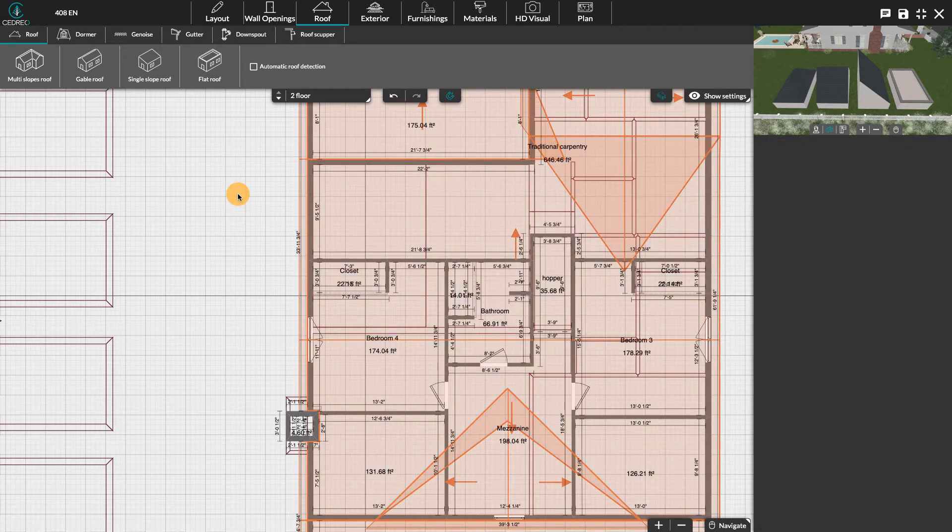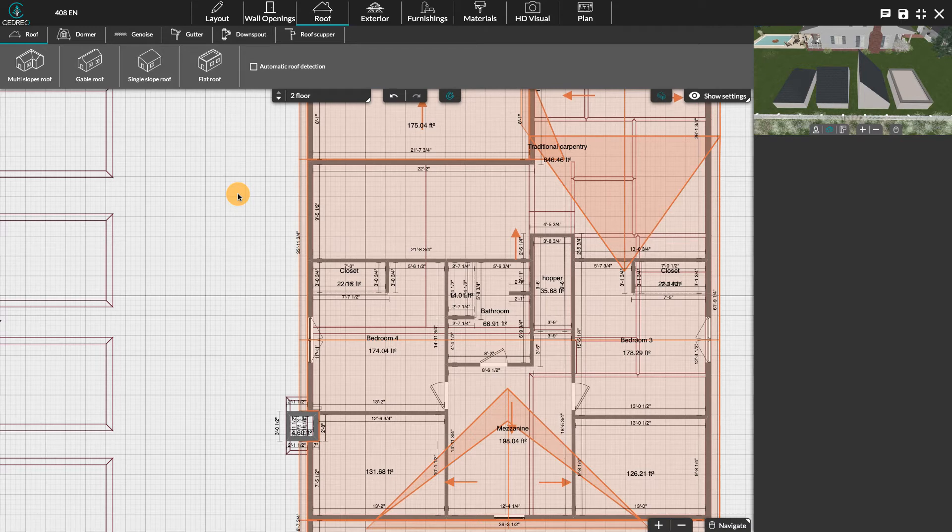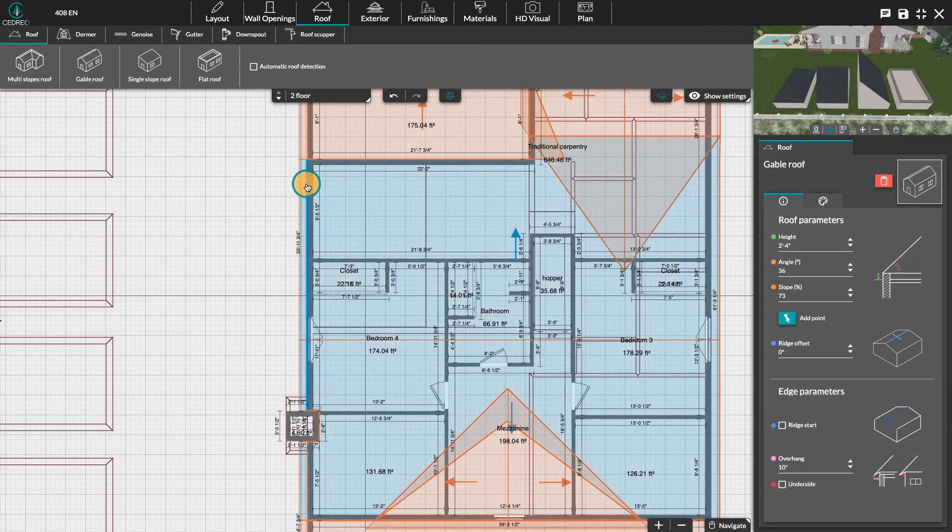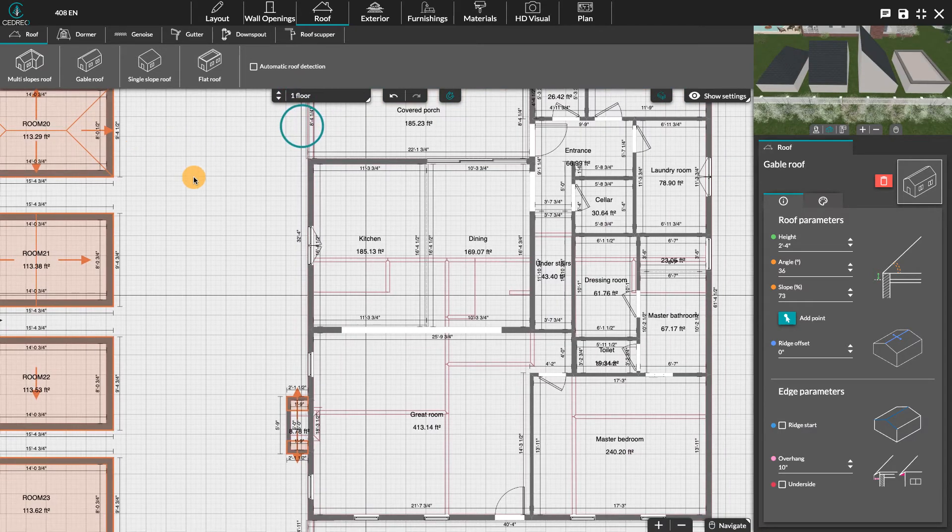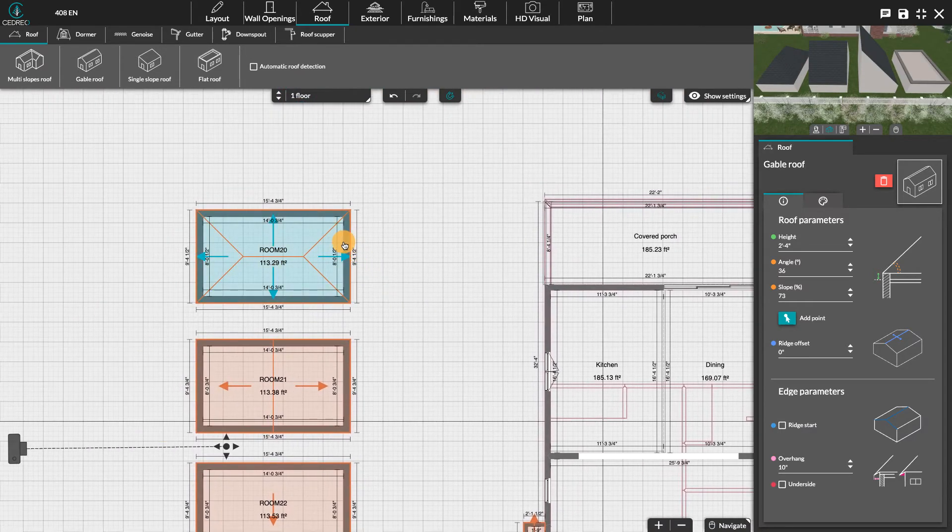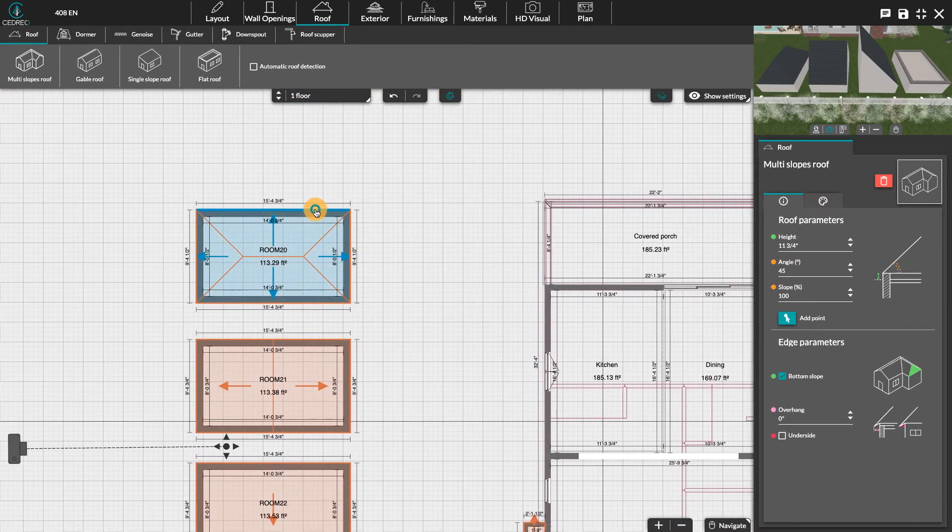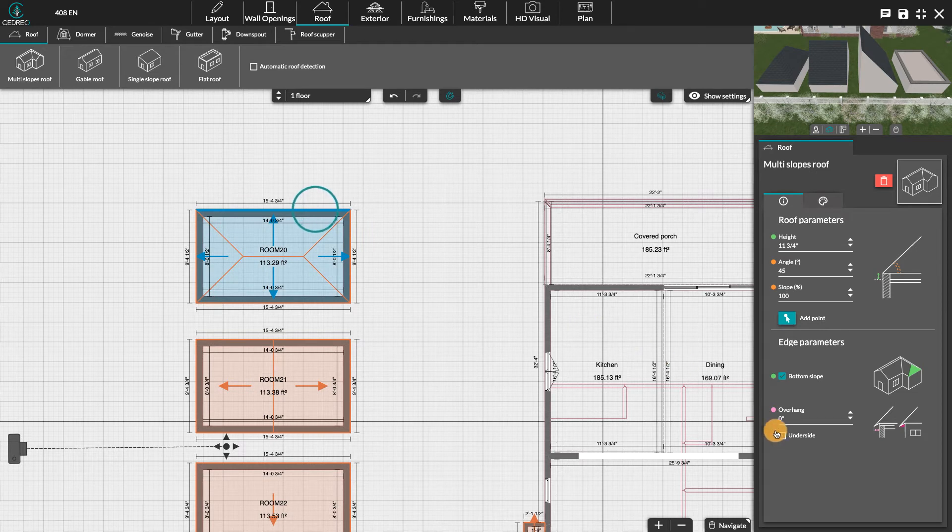The second customization stage concerns the edges of the roof. It will be different according to each type of roof. Here for a multi-slopes roof, you can create a gable or a bottom slope.